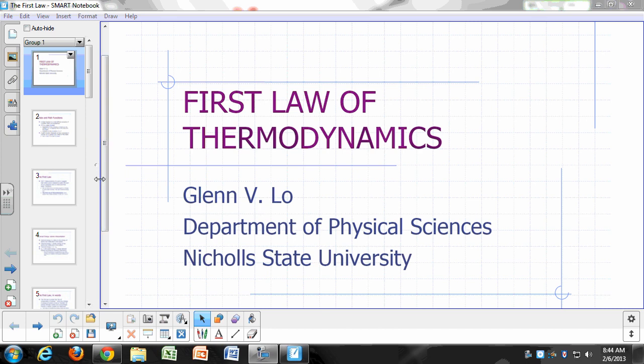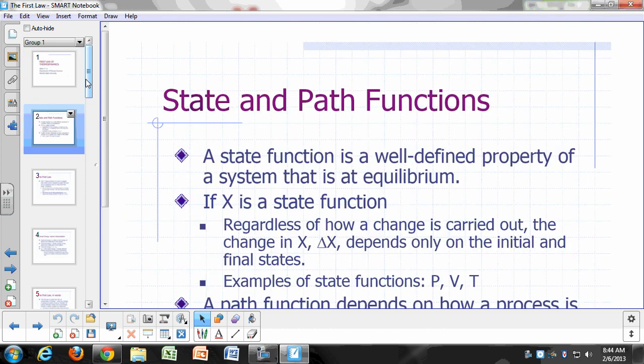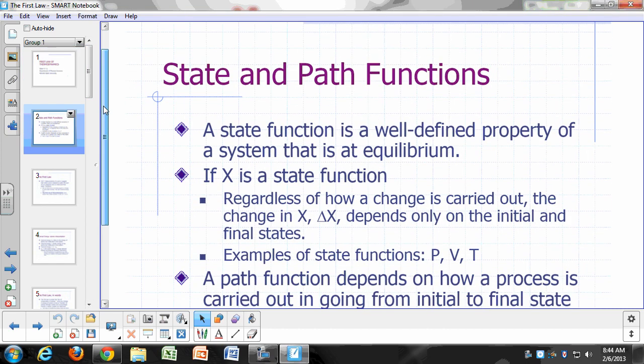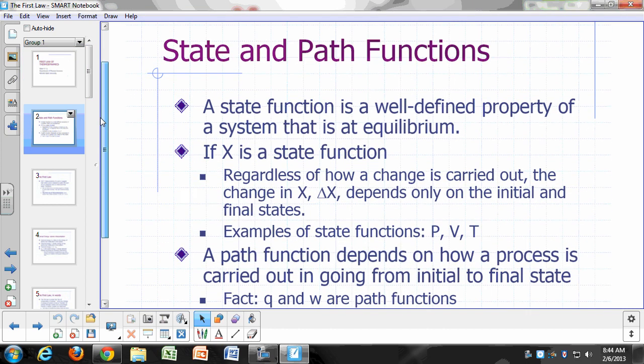Let's talk about the first law of thermodynamics. But before that, let's define what a state function is and what a path function is.